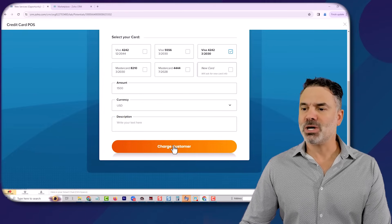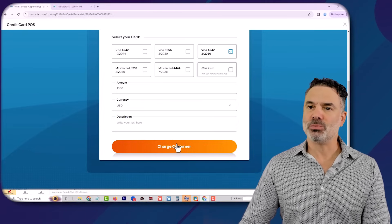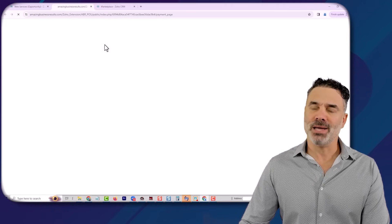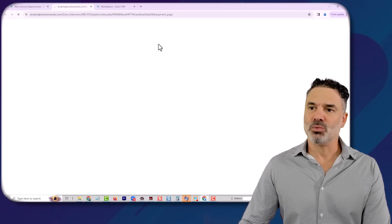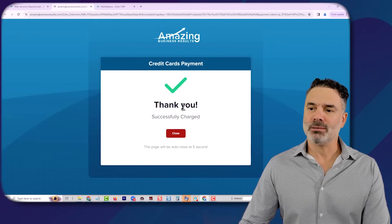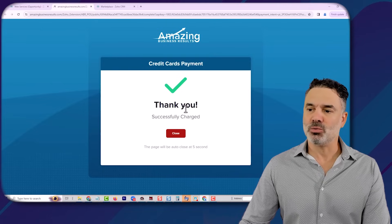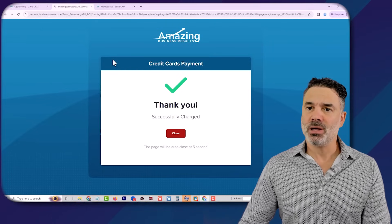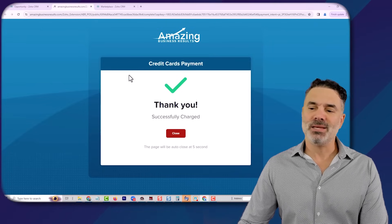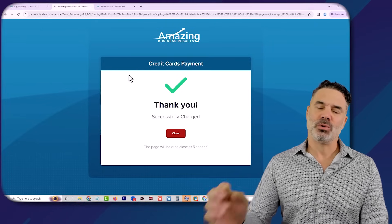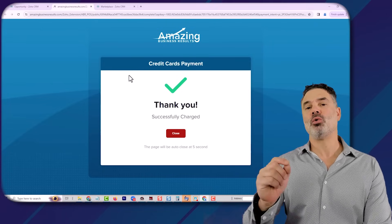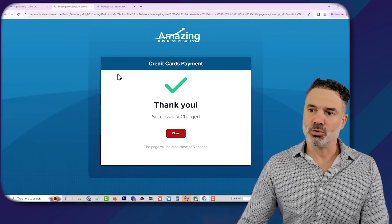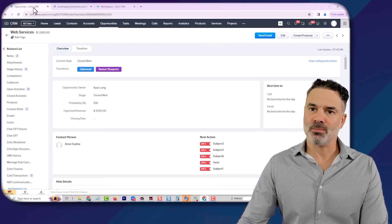Once I'm charging the customer, obviously the charge will be done. It will show me that the payment was successfully charged. And in addition, it will also show the details of the transaction on the opportunity itself.